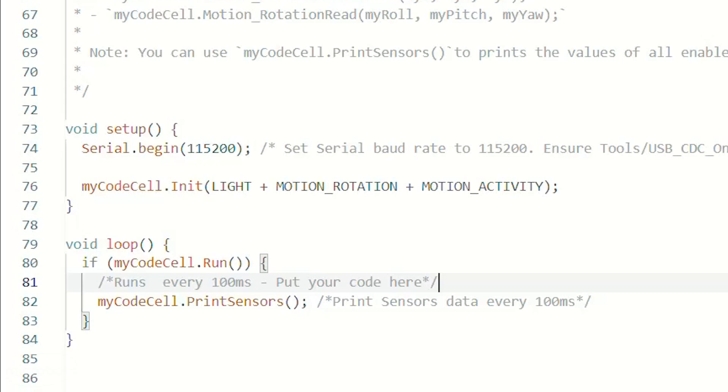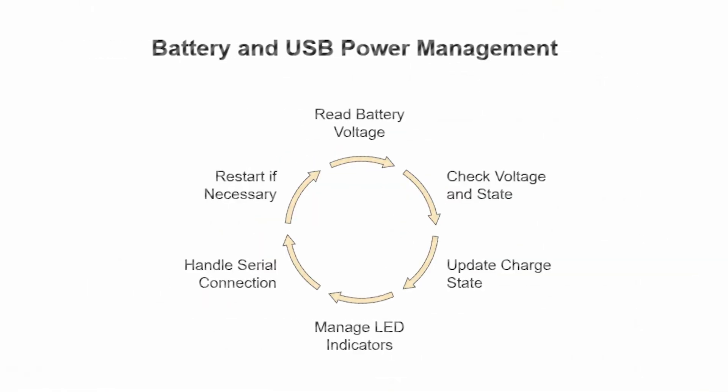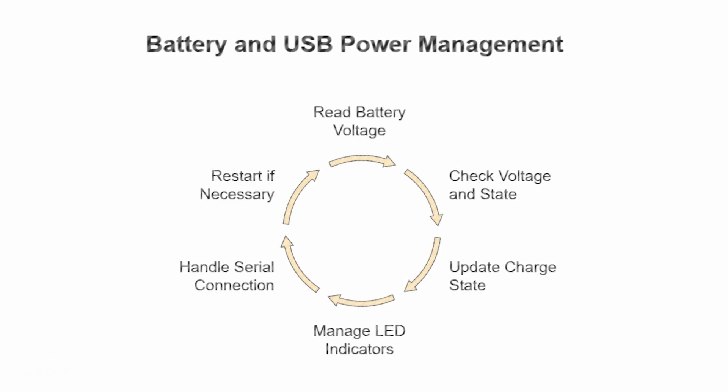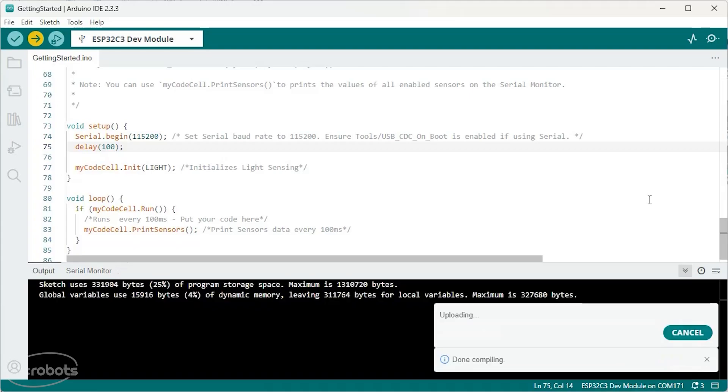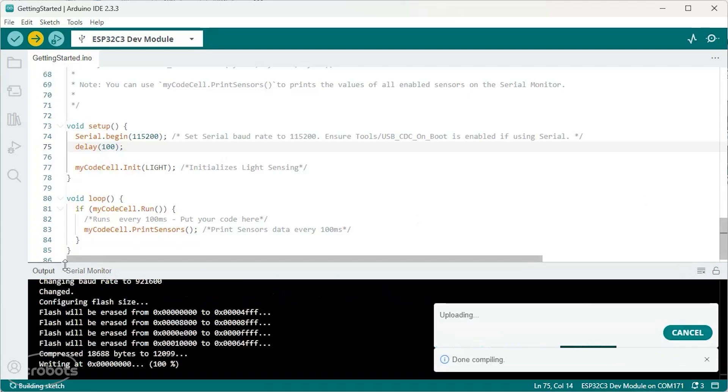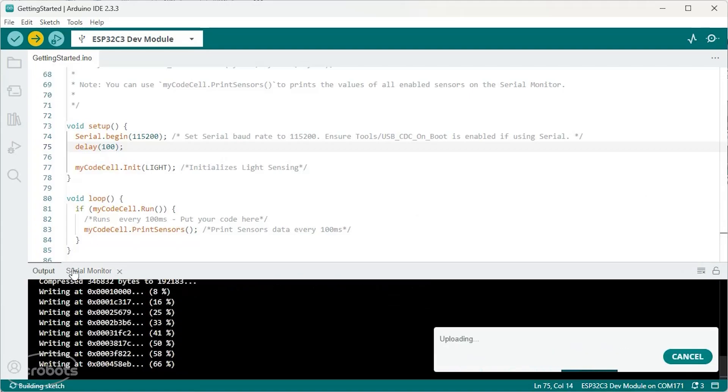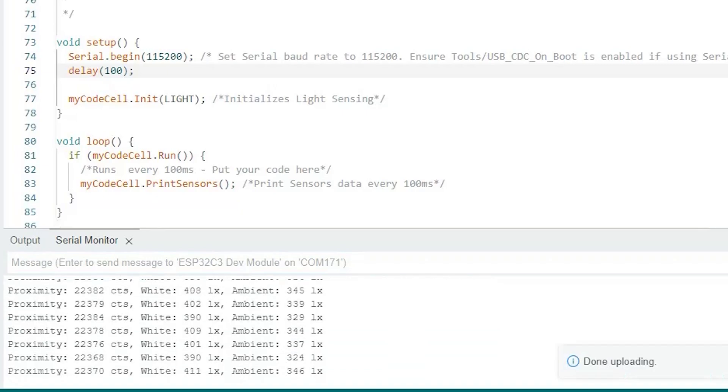Then in this loop we just have to run this function. This is basically handling the battery management and other technical details inside the CodeCell. It will return through every 100 milliseconds. So for example, this print sensor function will print all the initial light sensor values every 100 milliseconds.